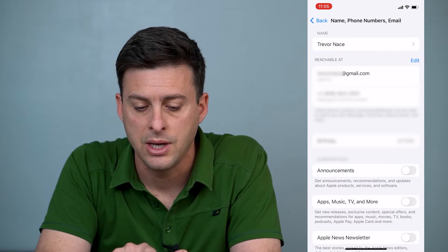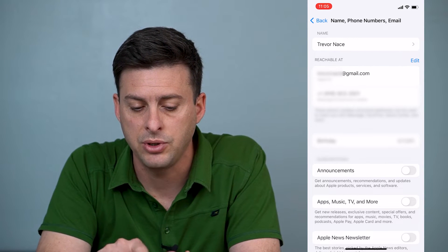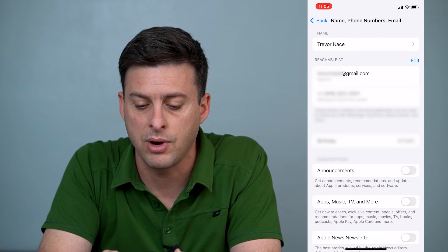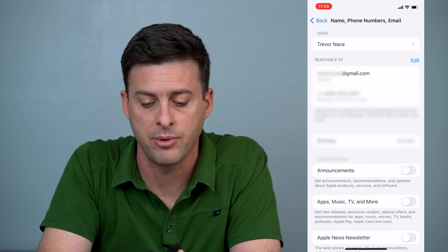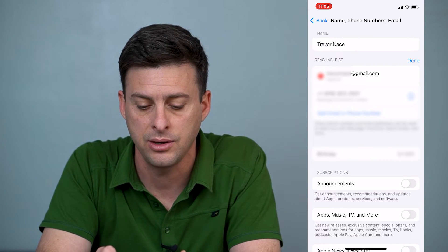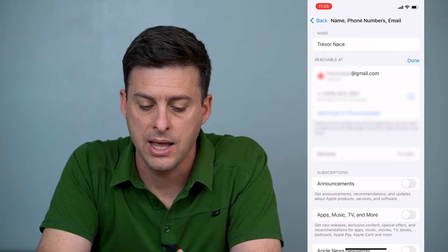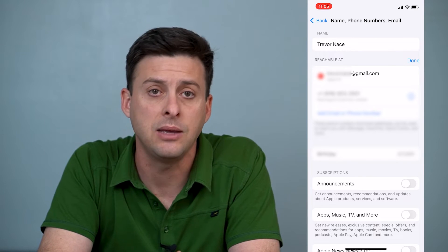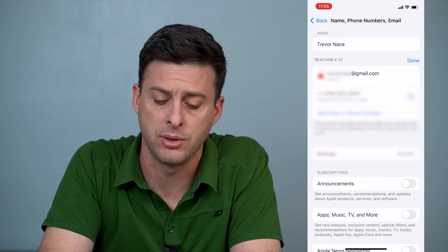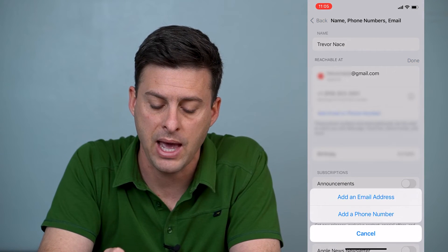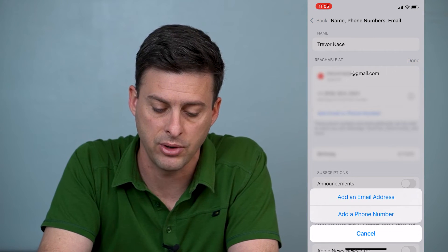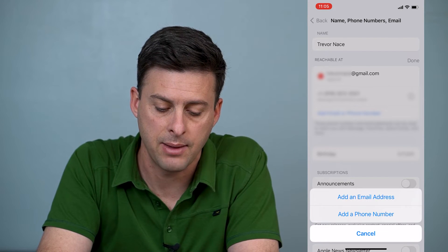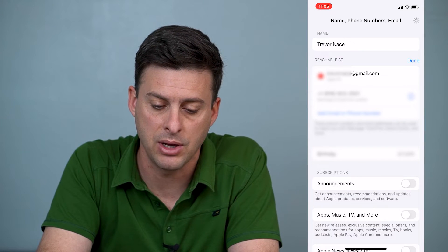At the very top you can see 'Reachable at' and then to the right of that is Edit. We'll just tap on Edit, and then below that it says 'Add Email or Phone Number.' We'll tap that and then tap 'Add Email Address.'